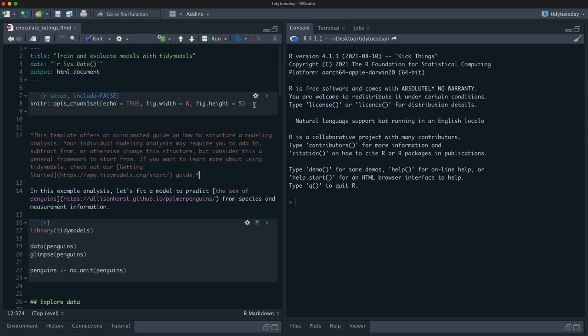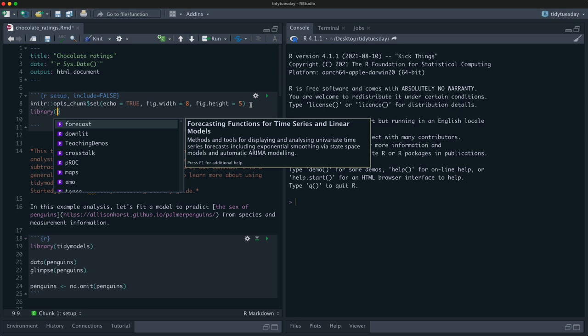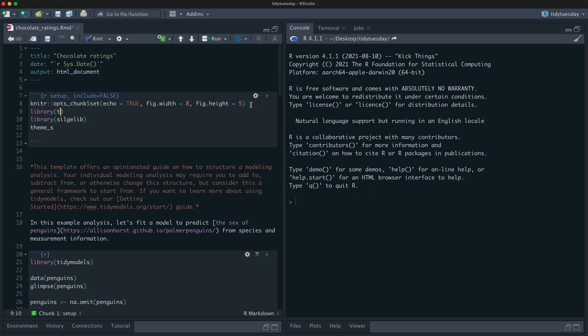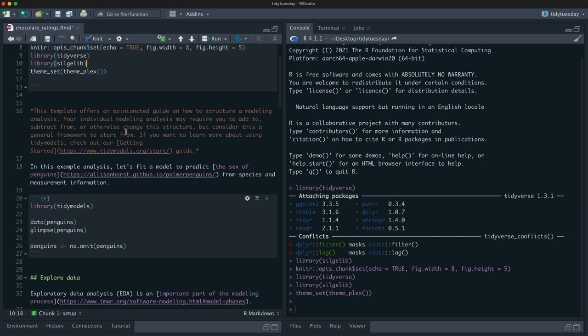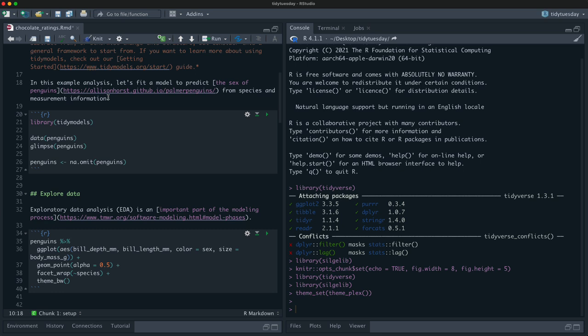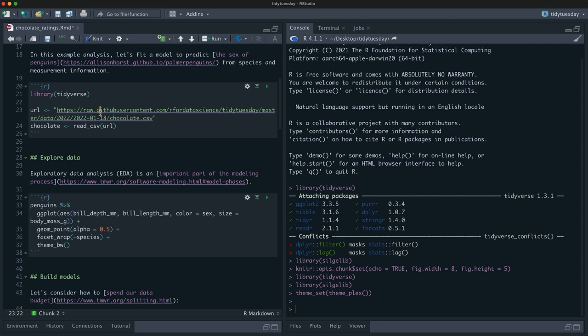So what I've done is I've opened up this R markdown template. A template offers you an R markdown set for getting started with something. This one uses the Palmer Penguins data set, and then walks through an opinionated explore your data, build your models, evaluate your models workflow. It's an opinionated guide on how to structure your model analysis. First I'm going to change the title here to chocolate ratings, and I'm going to add something to make my plots look more how I want them. I'll load all of the tidy verse here.